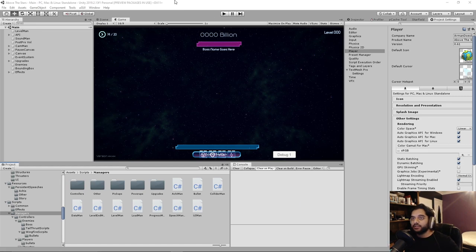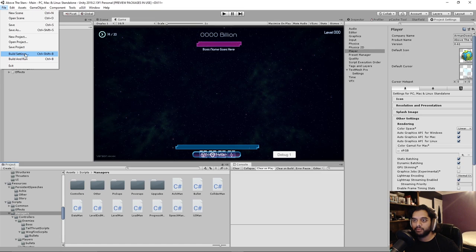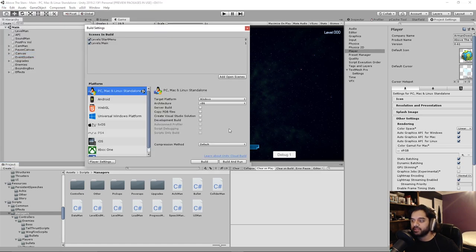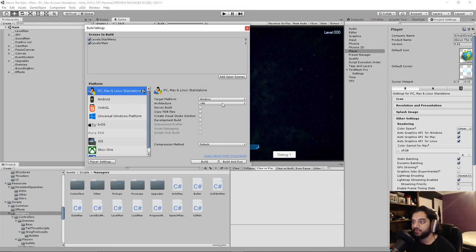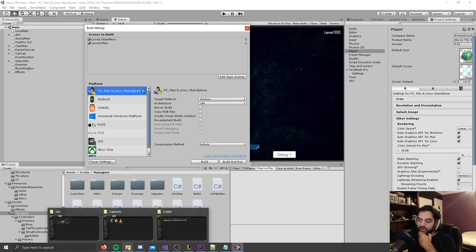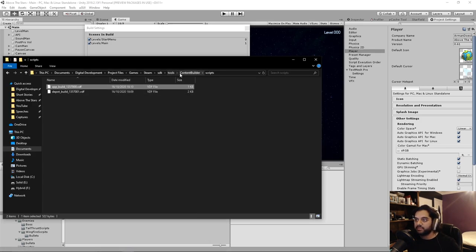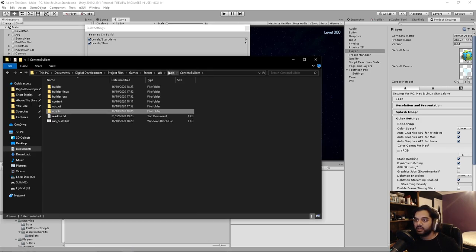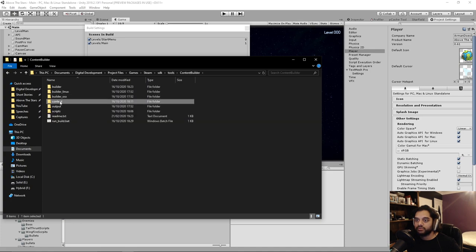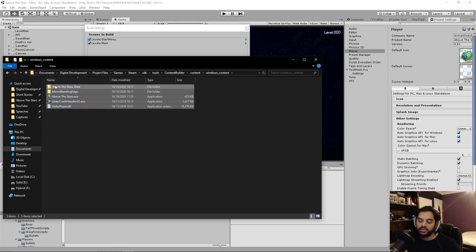Okay, so onto the build. What we want to do is go to filed, file, not build and run, just file build settings, because I think build will also run it. And you want to just build it through here. Once that happens, you'll get a pop up with your build. It will look something like this. So it will look something like this with your application inside it. And the next step is to upload it to steam.